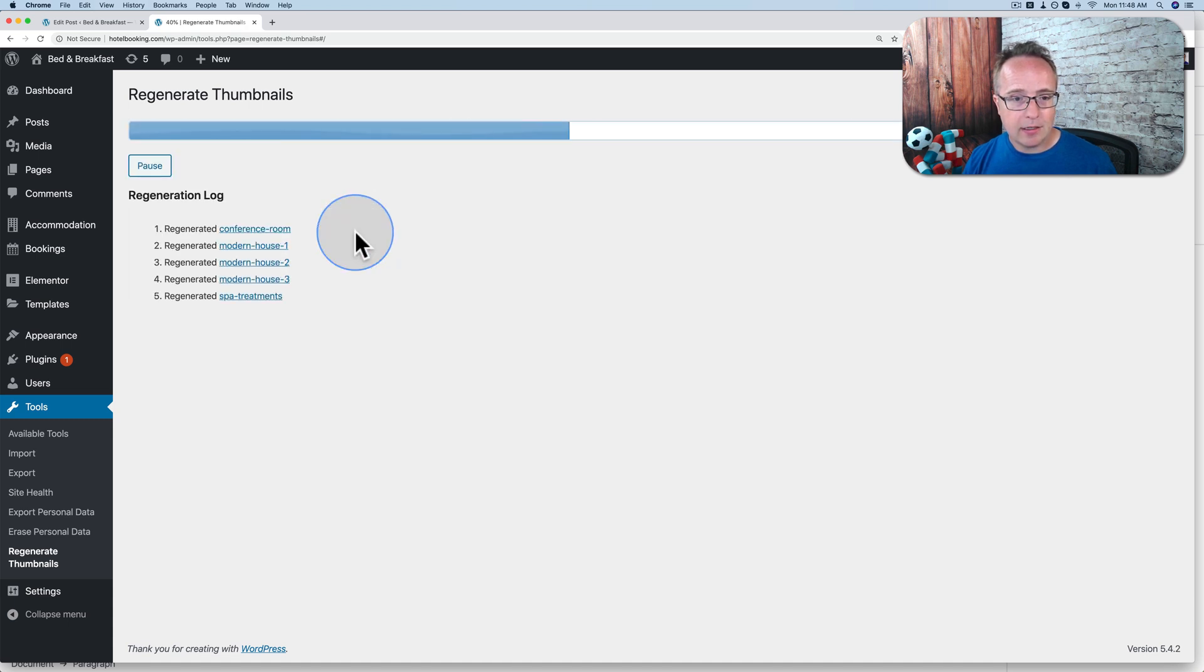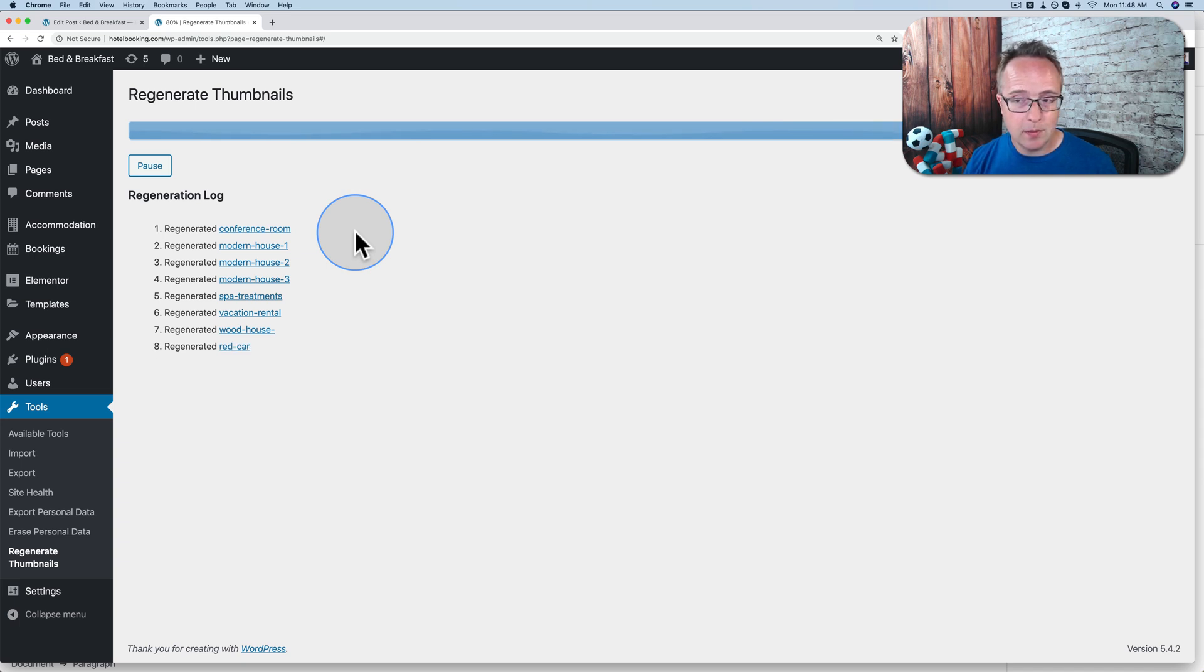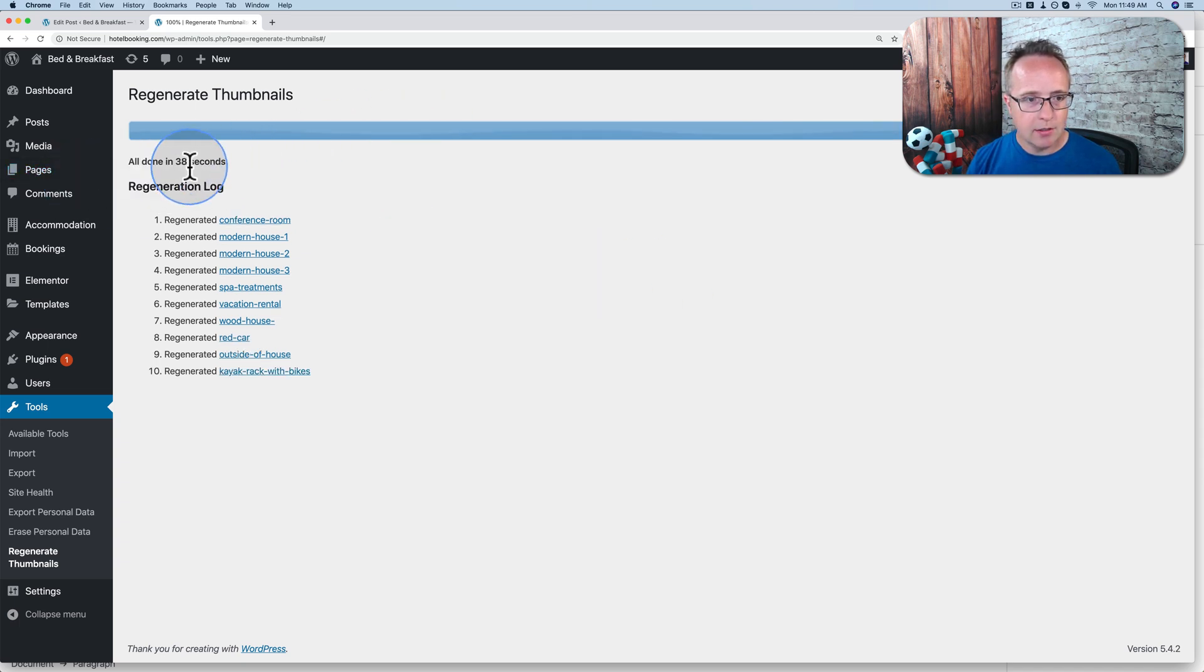I'm going to regenerate thumbnails for all six attachments. This might take a long time if you have a big site. In my case, this site is quite small. Just a few images and we're all done. Took 38 seconds.